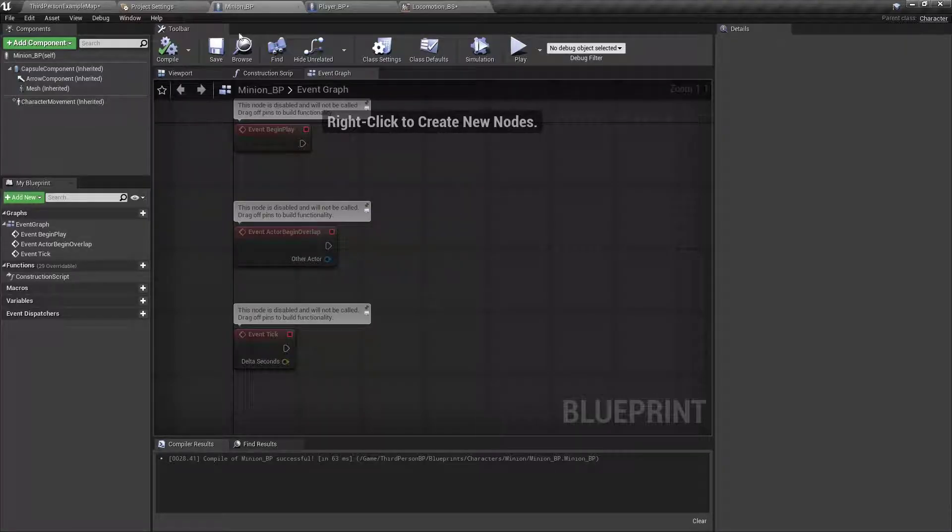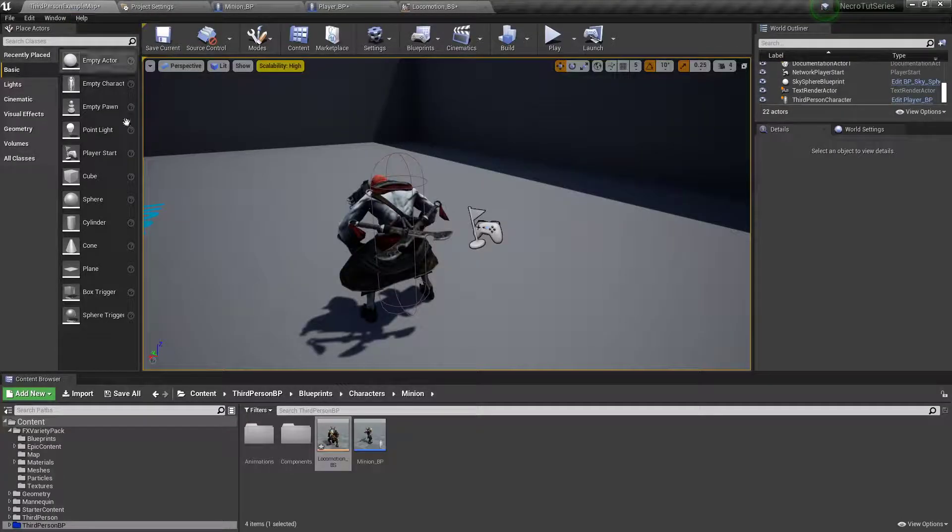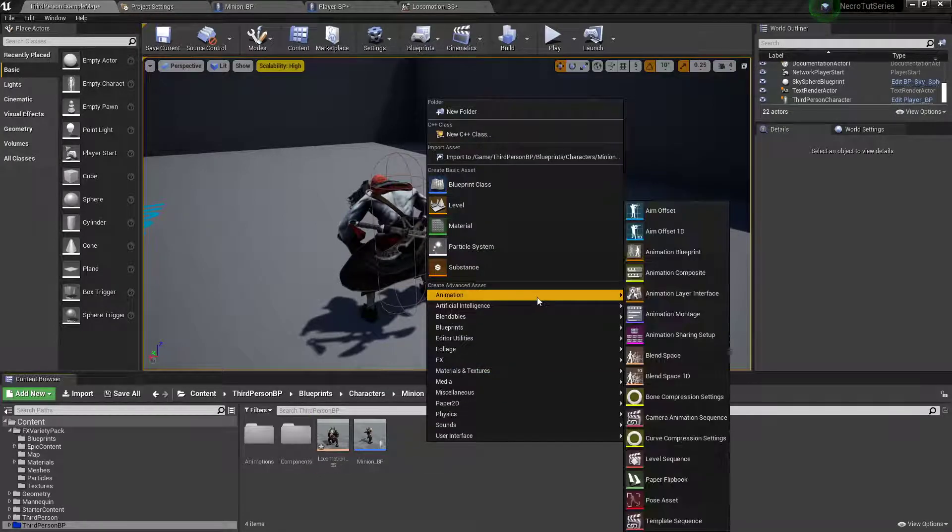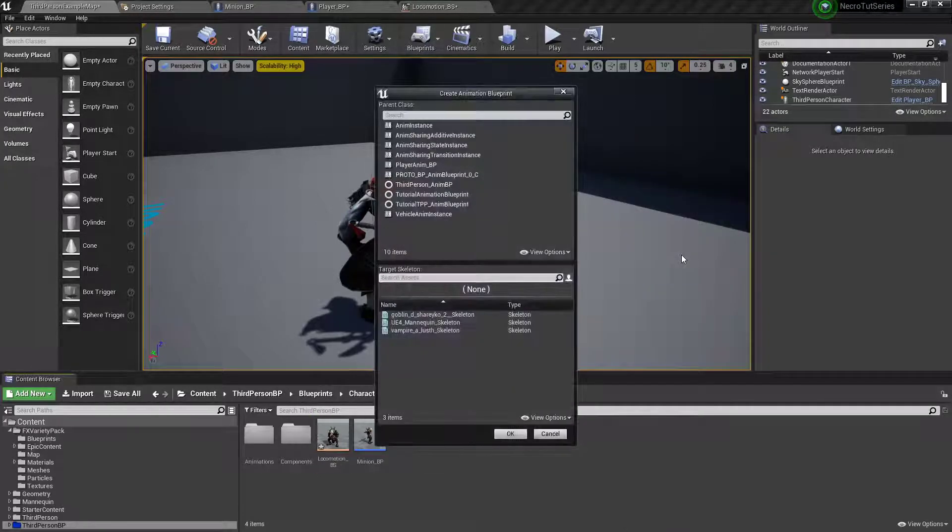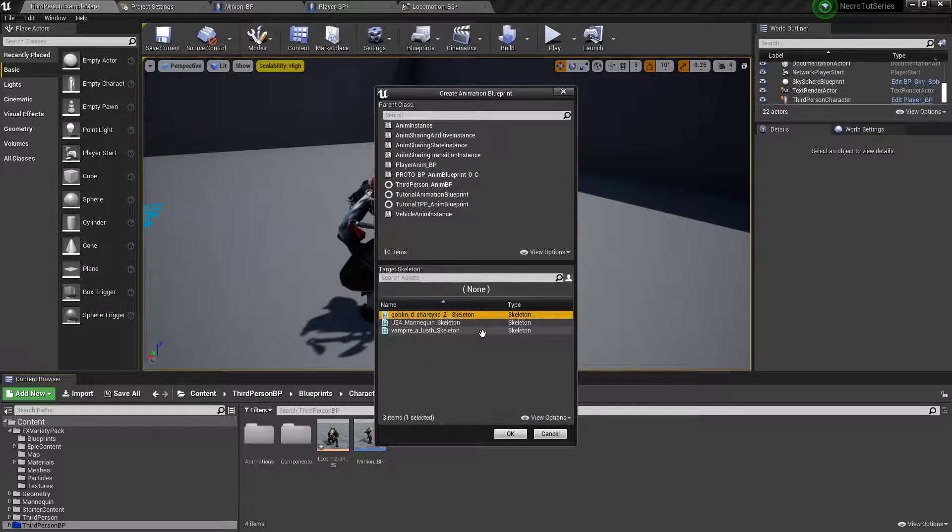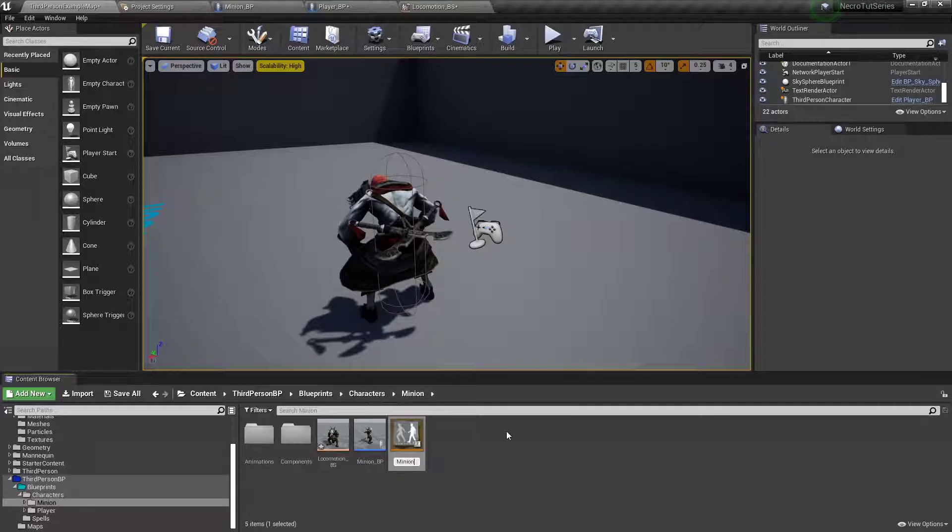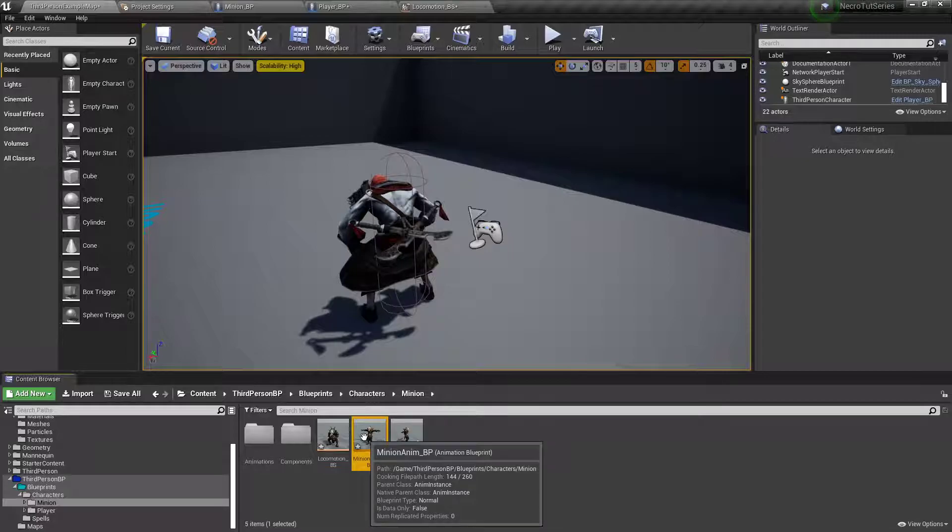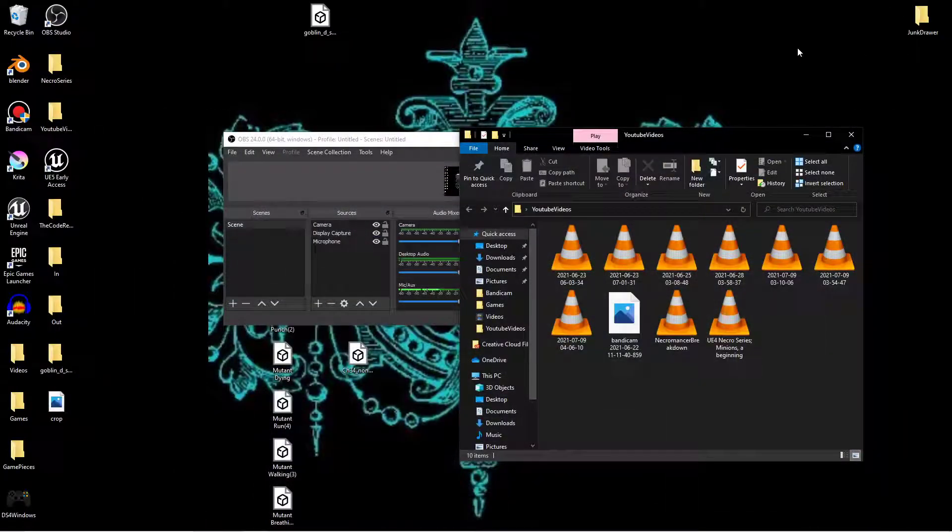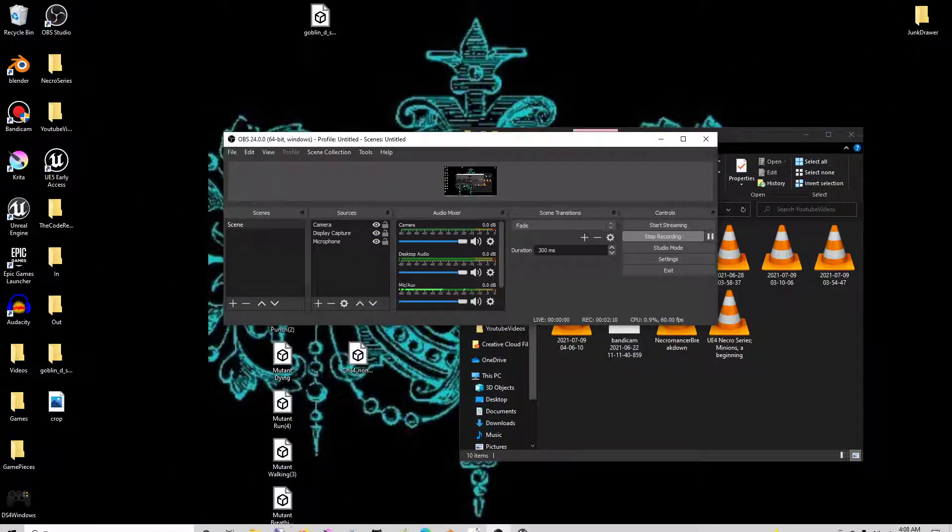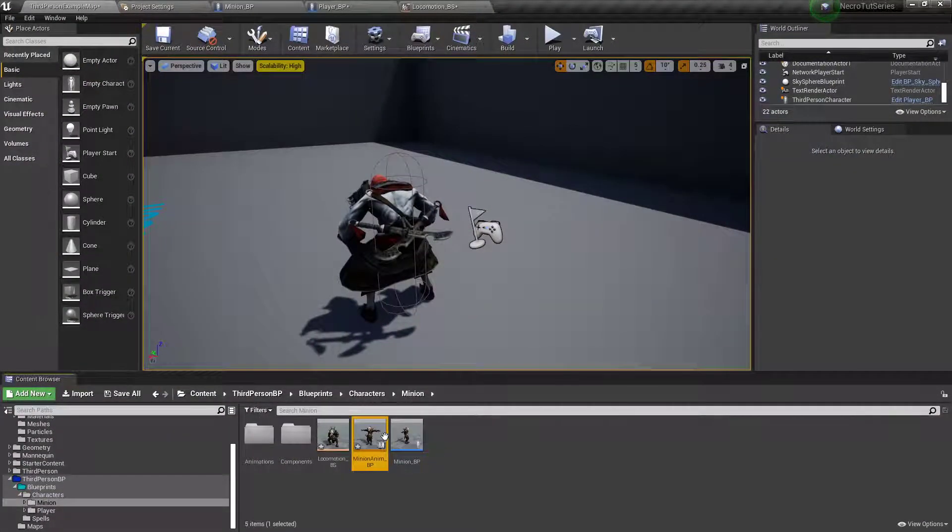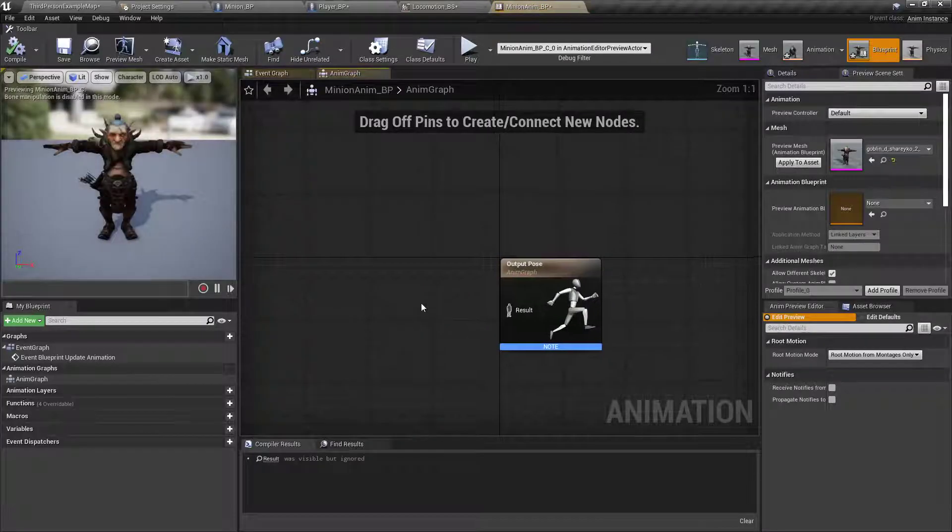Out back in the content browser, I'm gonna right click, go to animation one more time, animation blueprint. The blueprint will be for our goblin, so we'll click him, and call this minion anim underscore BP. Alright, double click, open that up.